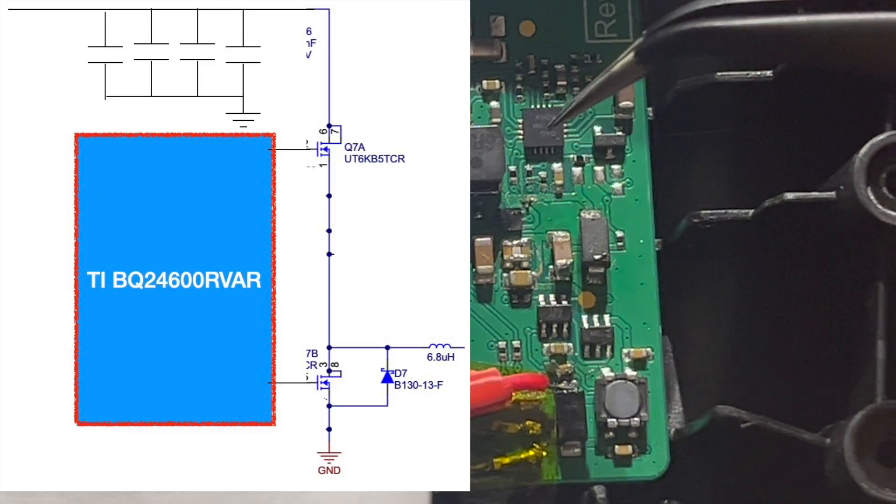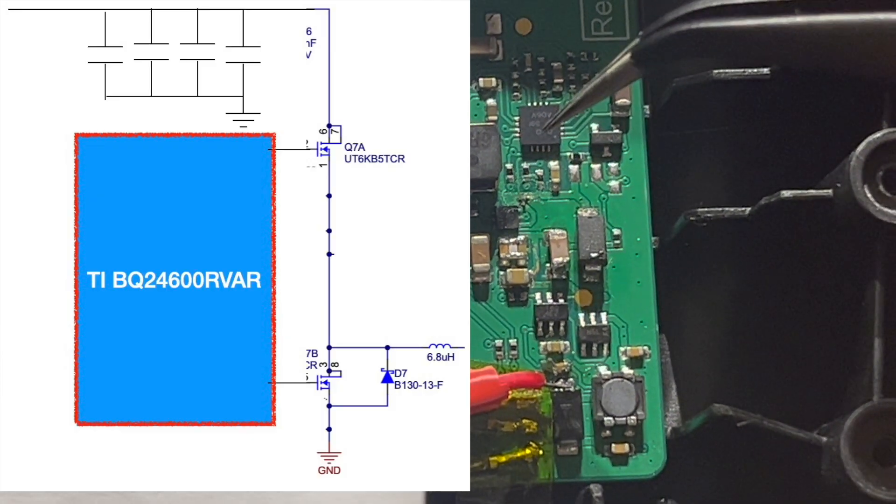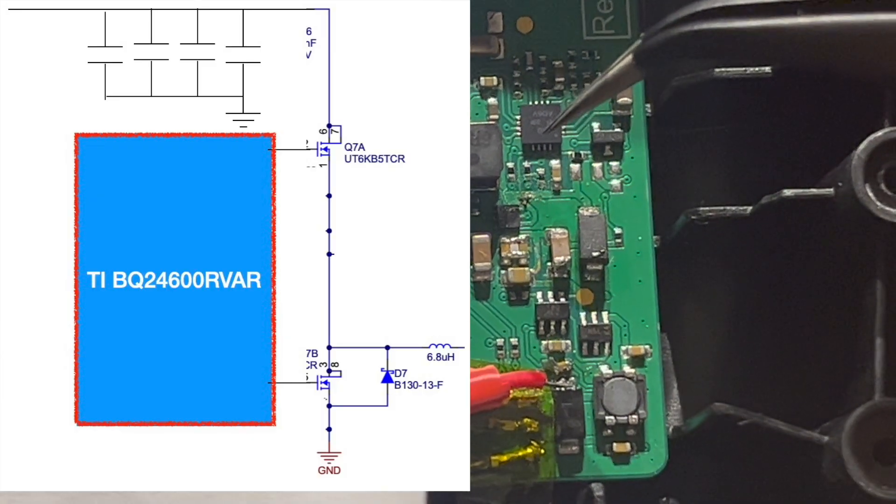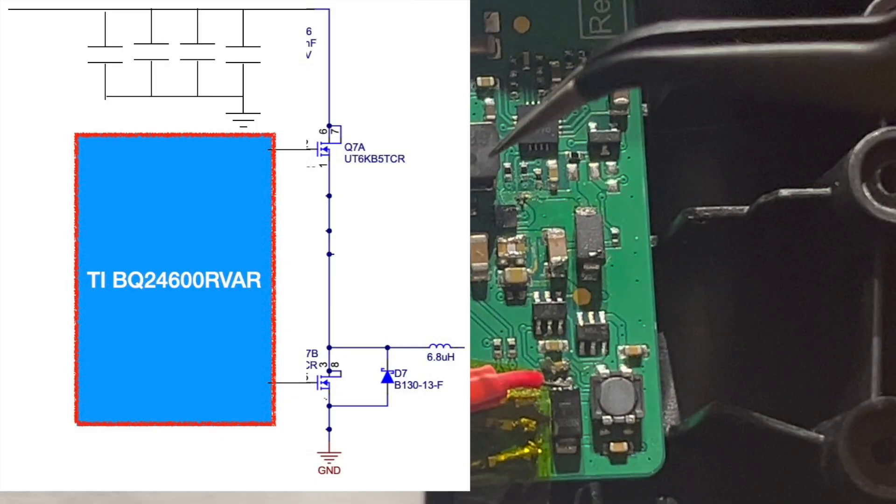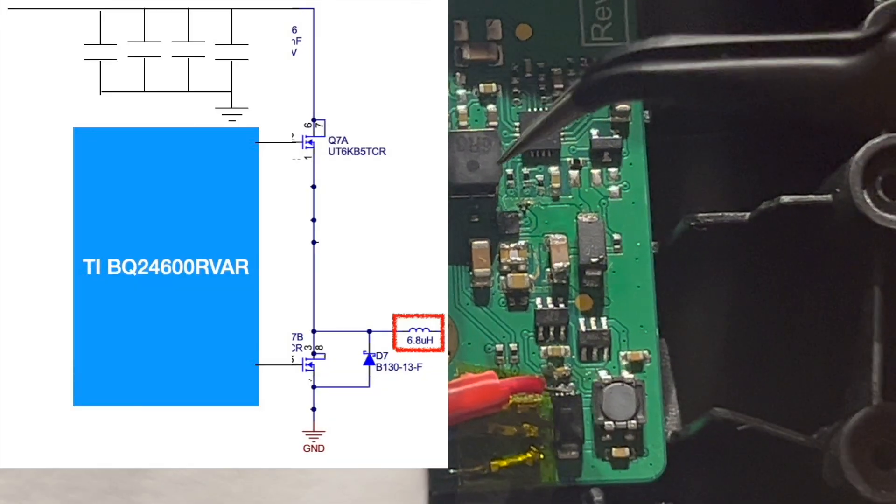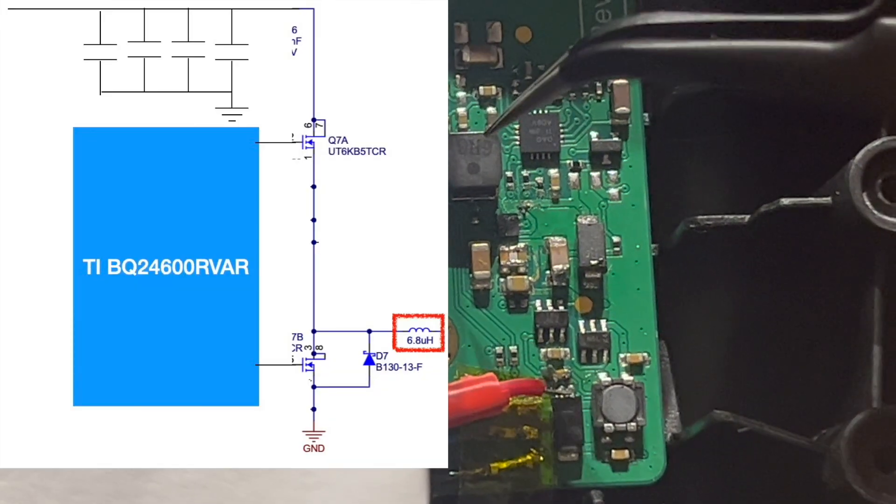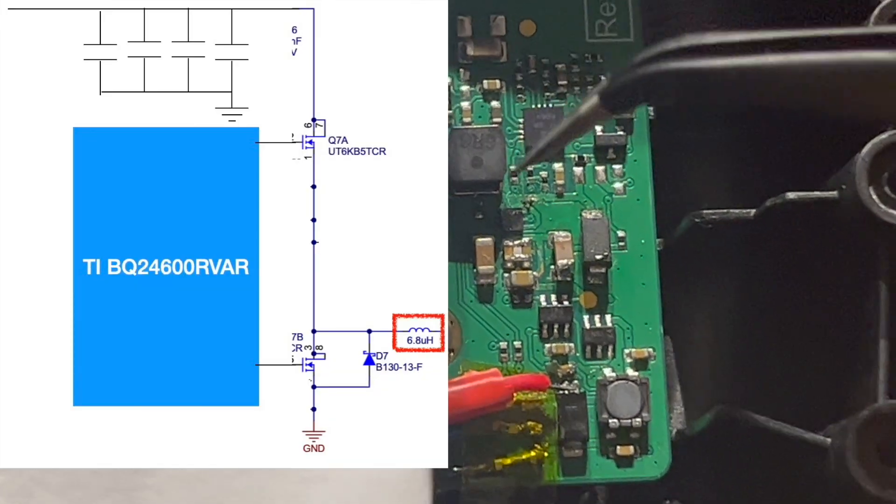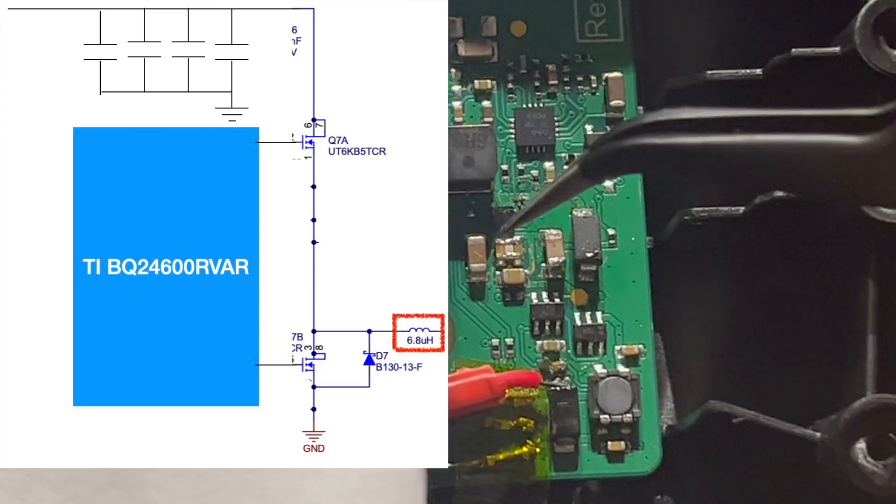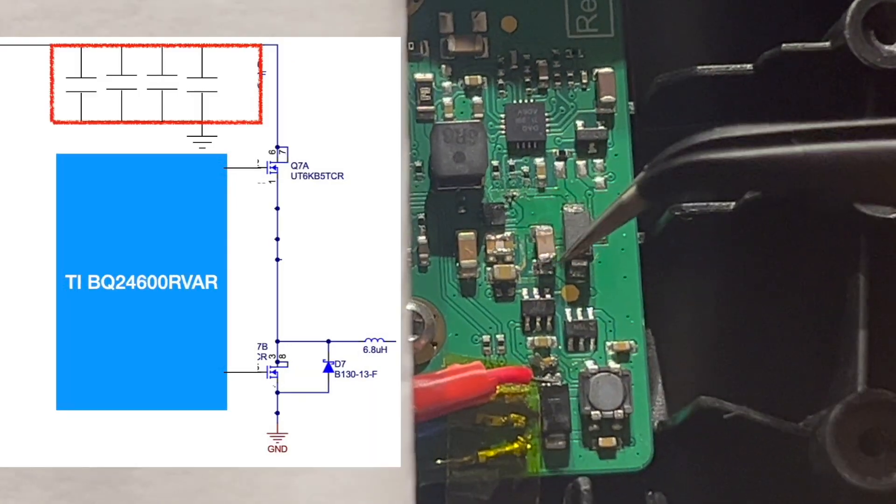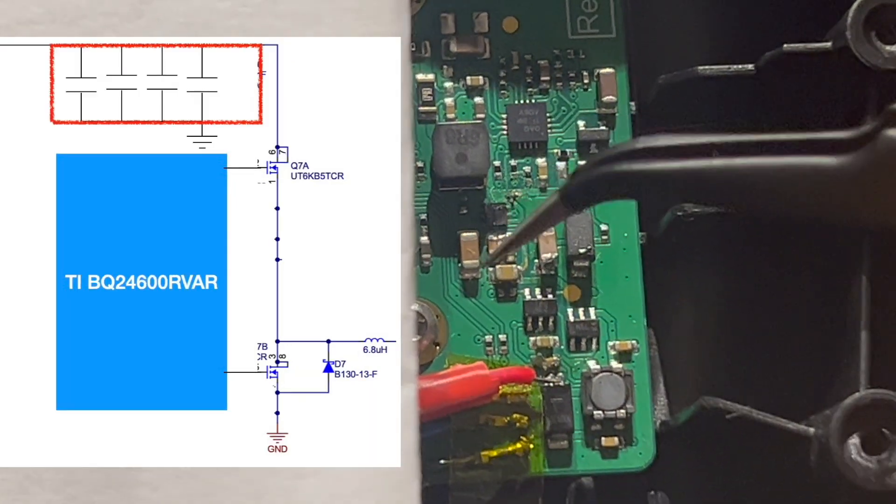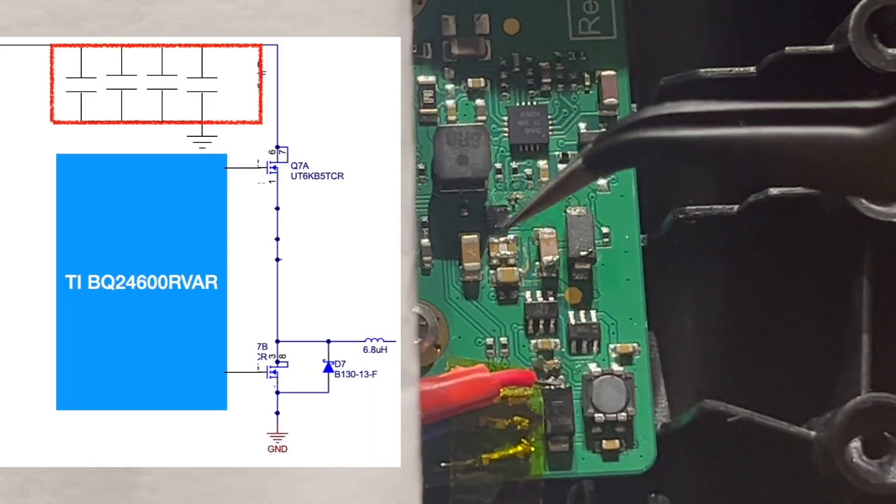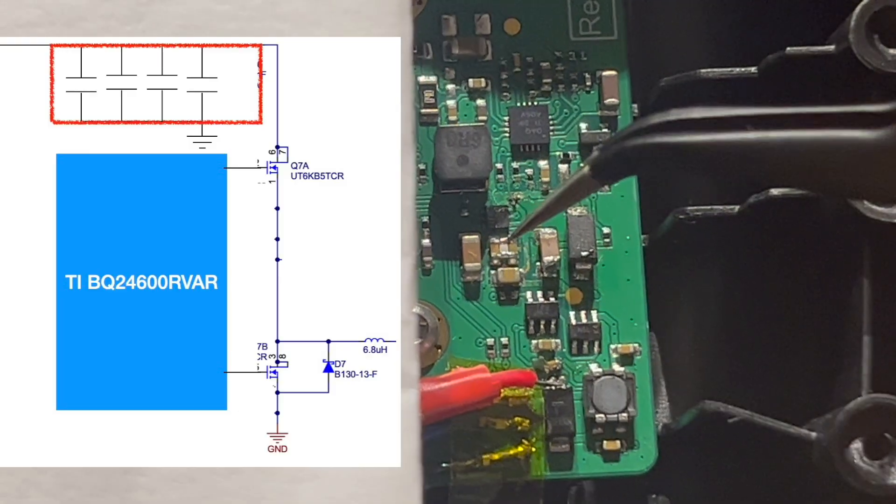That's the output inductor of the buck converter. Those capacitors here are the input capacitors to the buck converter as shown in the schematics.